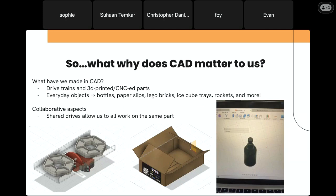CAD is important to us mainly because our team, although we've used it every single year, this is the first year we have no one experienced in CAD. So CAD has really been a learning experience for us. We started off by building simple things — the bottle on the right is something Cindy made over the summer, and the box in the middle is something Jishnu made. CAD is also collaborative, so we can bounce ideas off each other. The silver part on the outtake was made by Jishnu, the red part attached to the servo was made by Michael, and those two parts were combined for this year's robot.